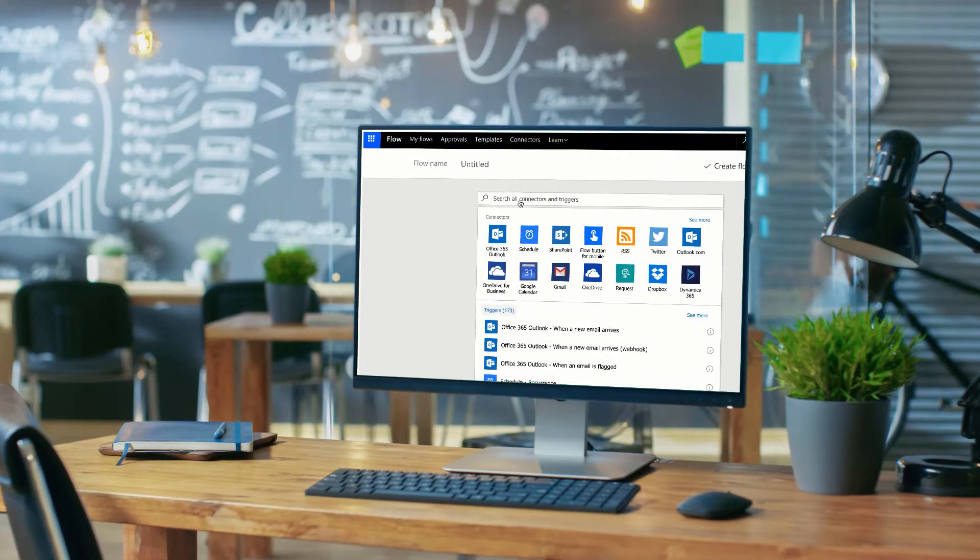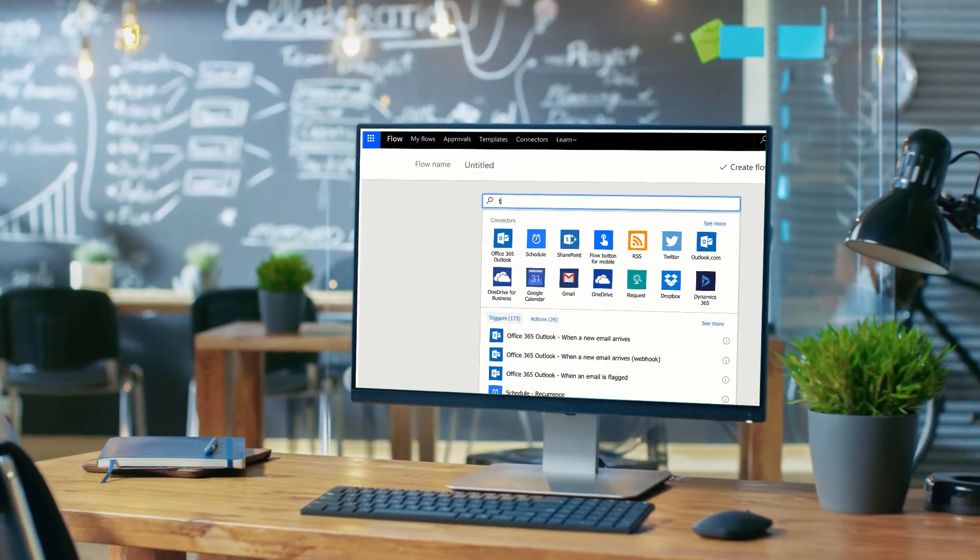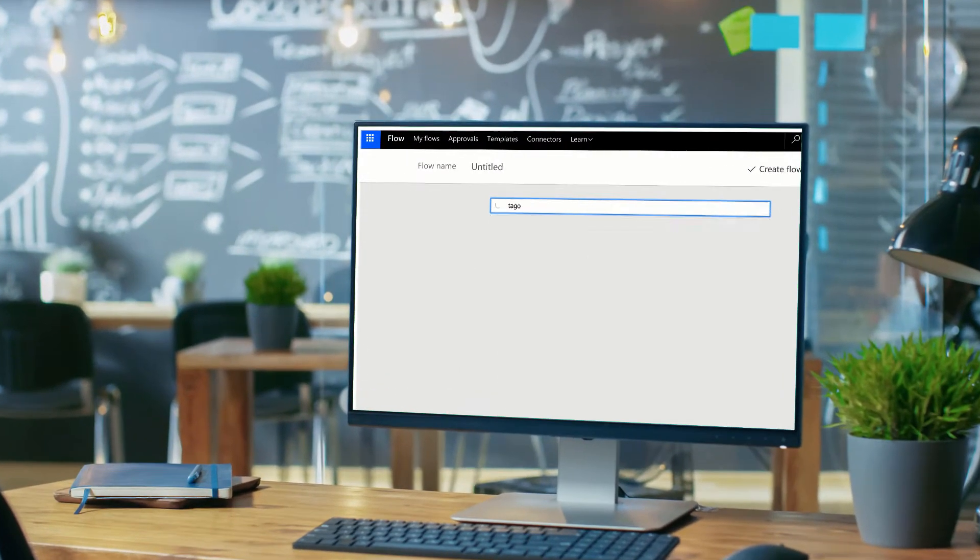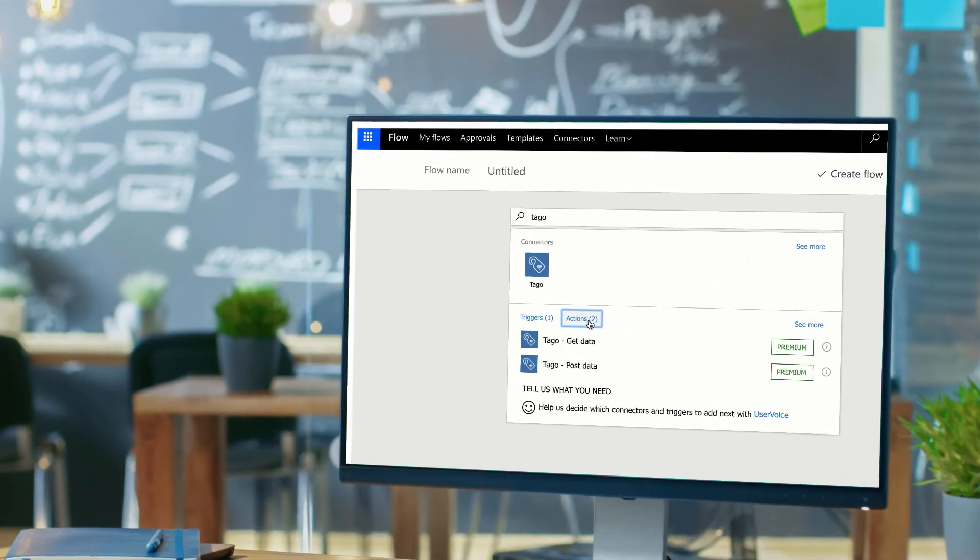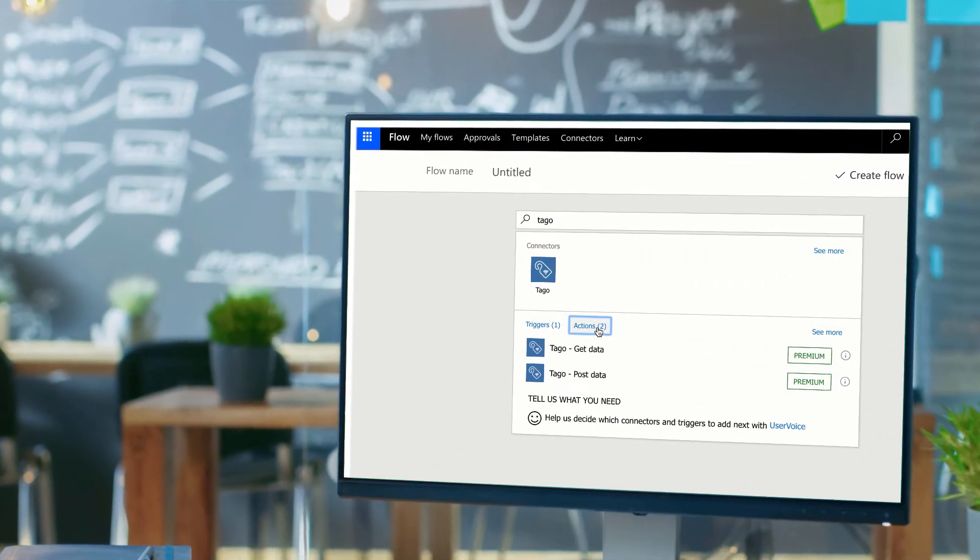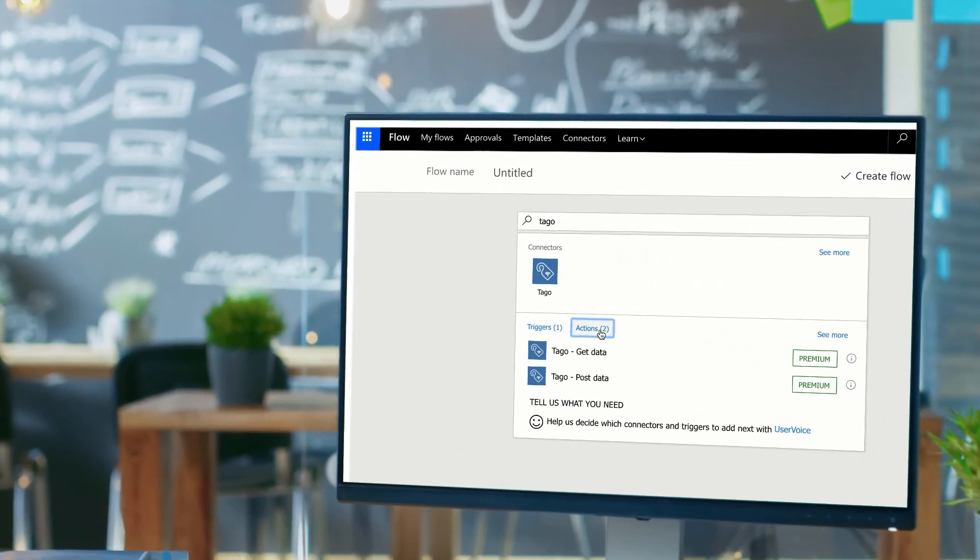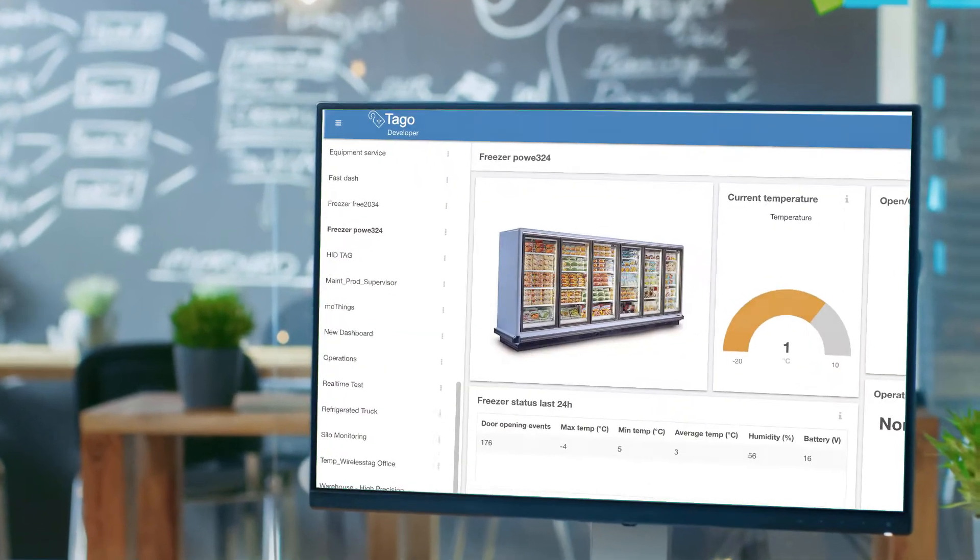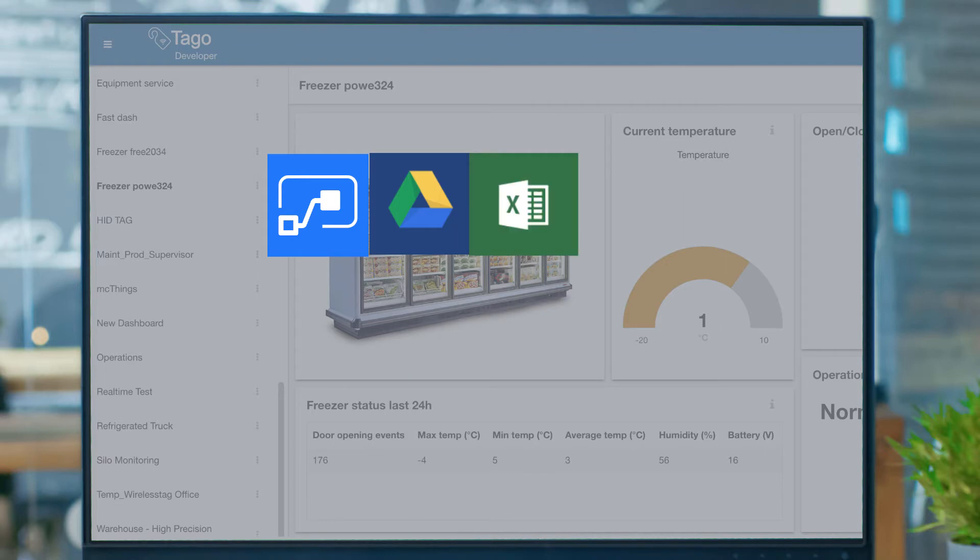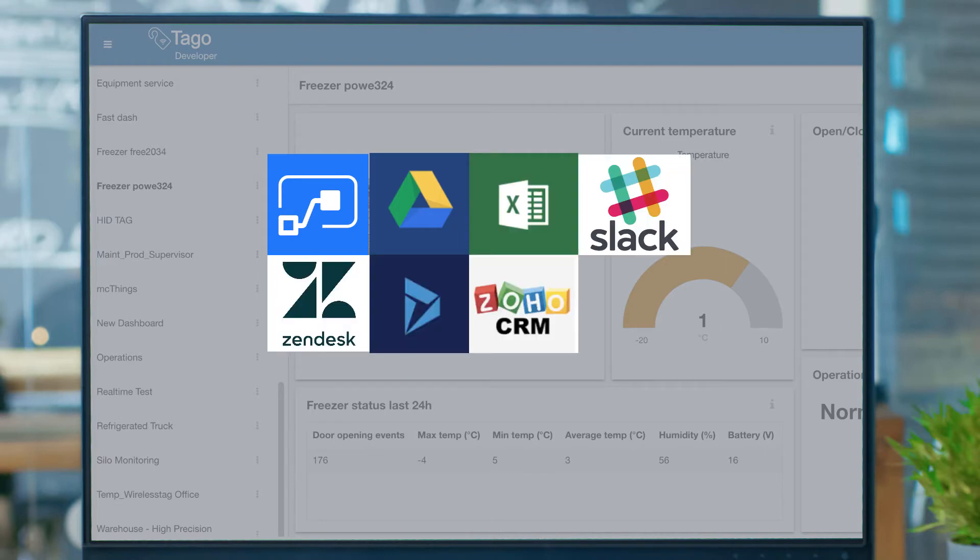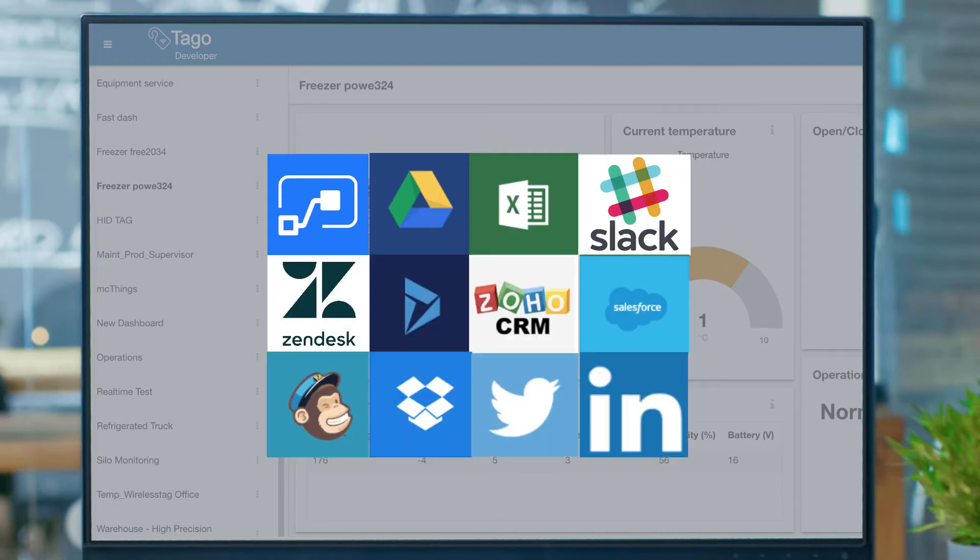Once your data is at Togo, you will benefit from the powerful connectors designed to automate your process. Automate your process to take actions in real time by connecting Togo with Google services, spreadsheets, and more.